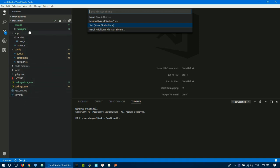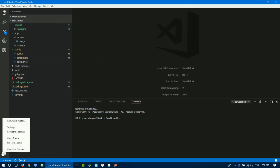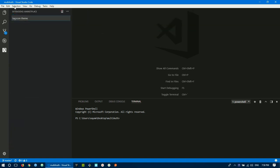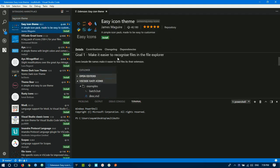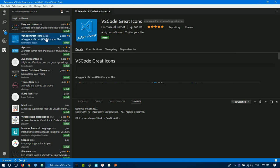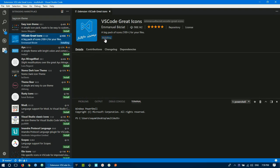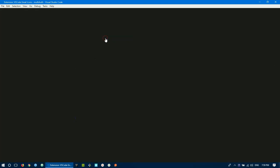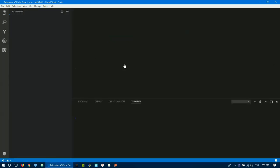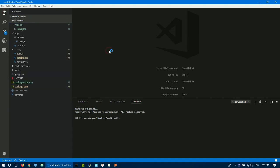For file icons, you can click 'Install Additional File Icon Themes' which will automatically search for available icon sets. You can find icon packs like the Visual Studio Code icon set and install them. After installing, click Reload to apply the new icon theme.